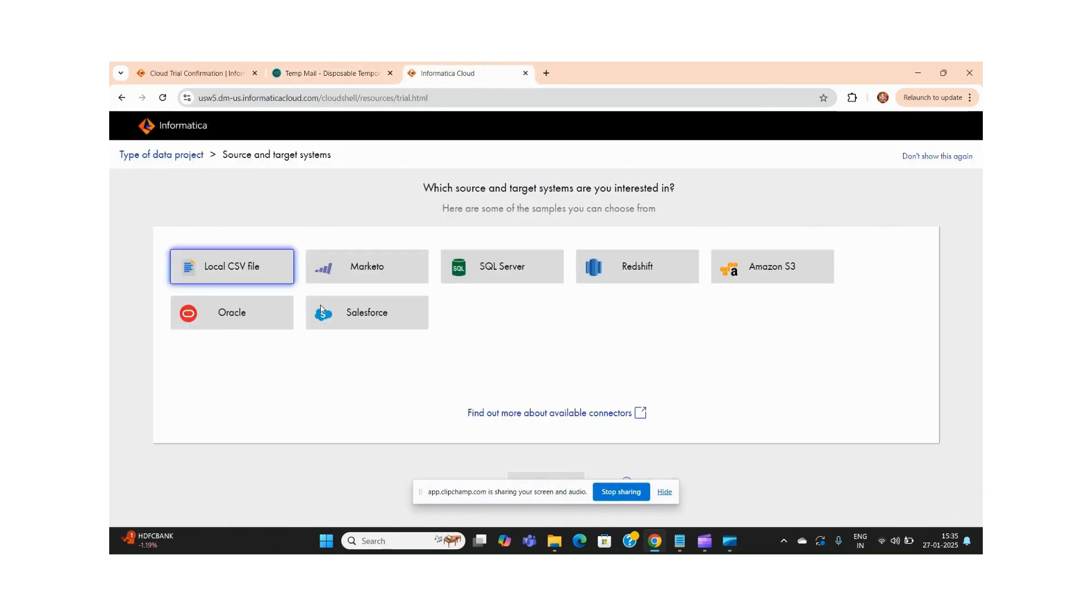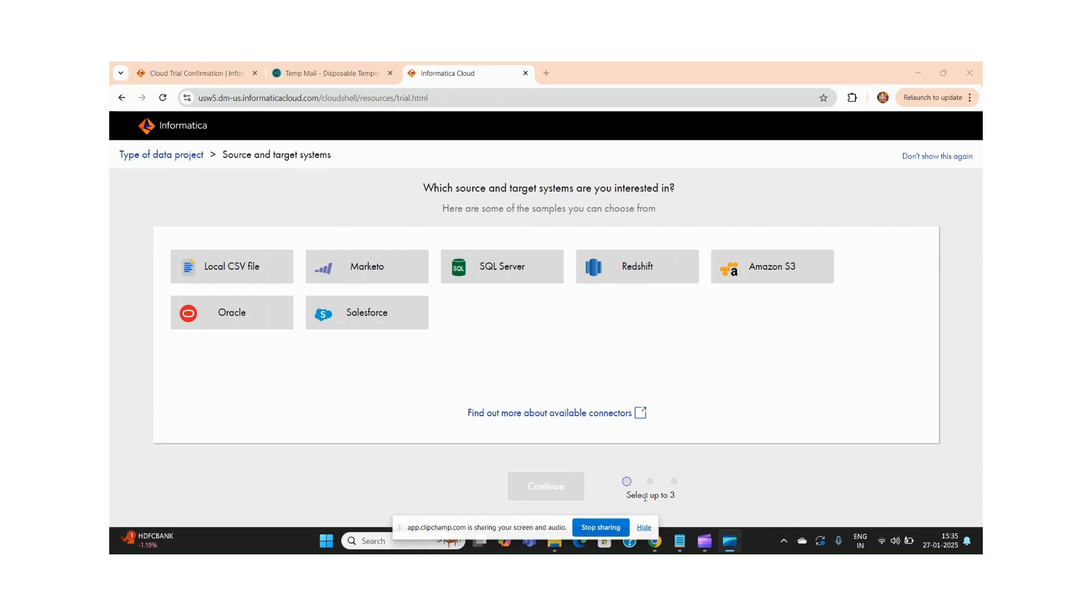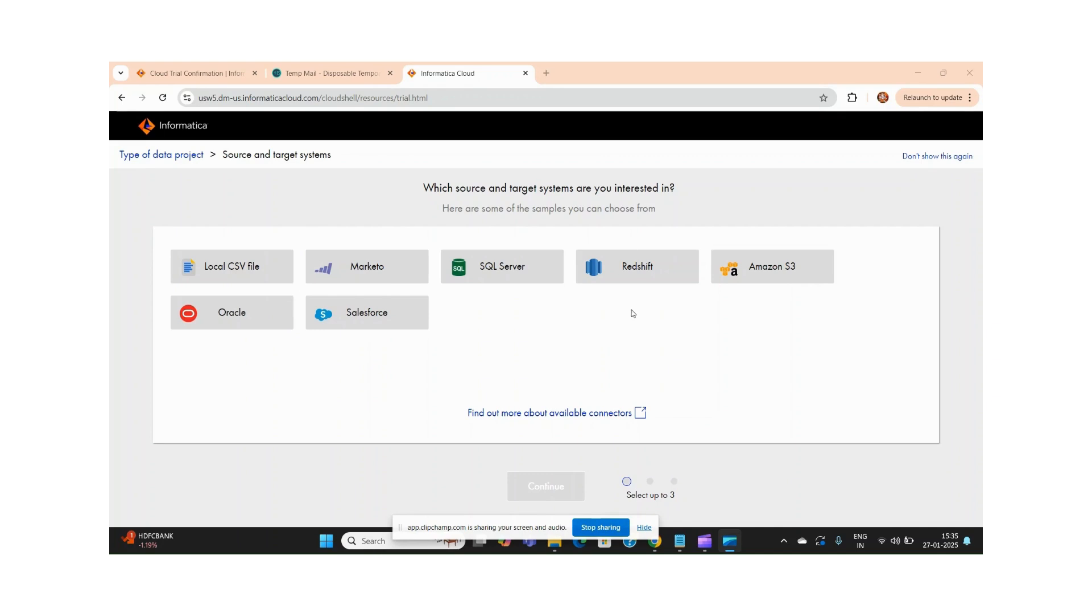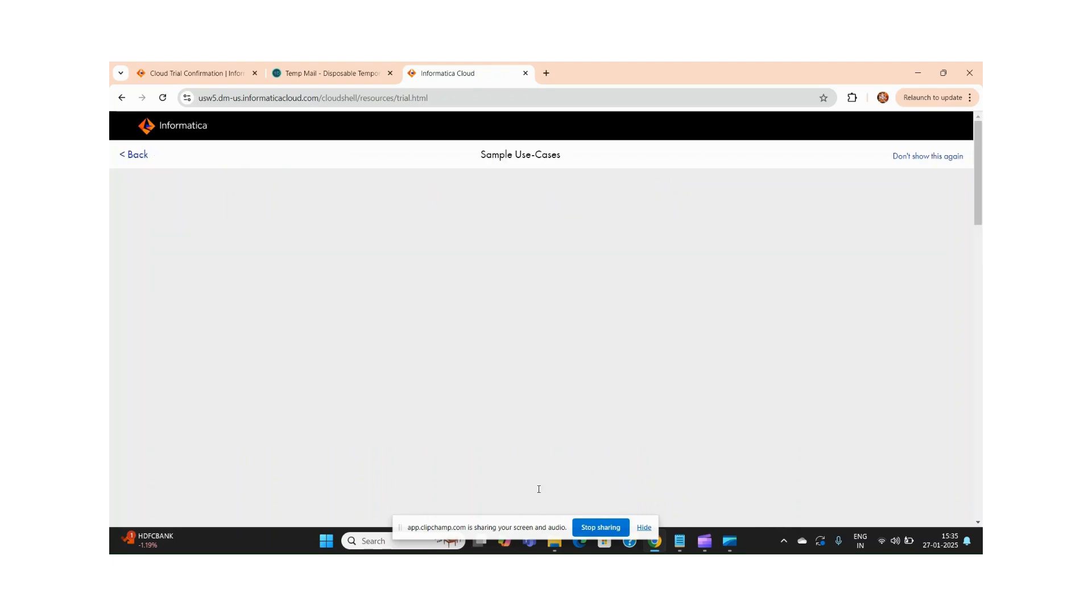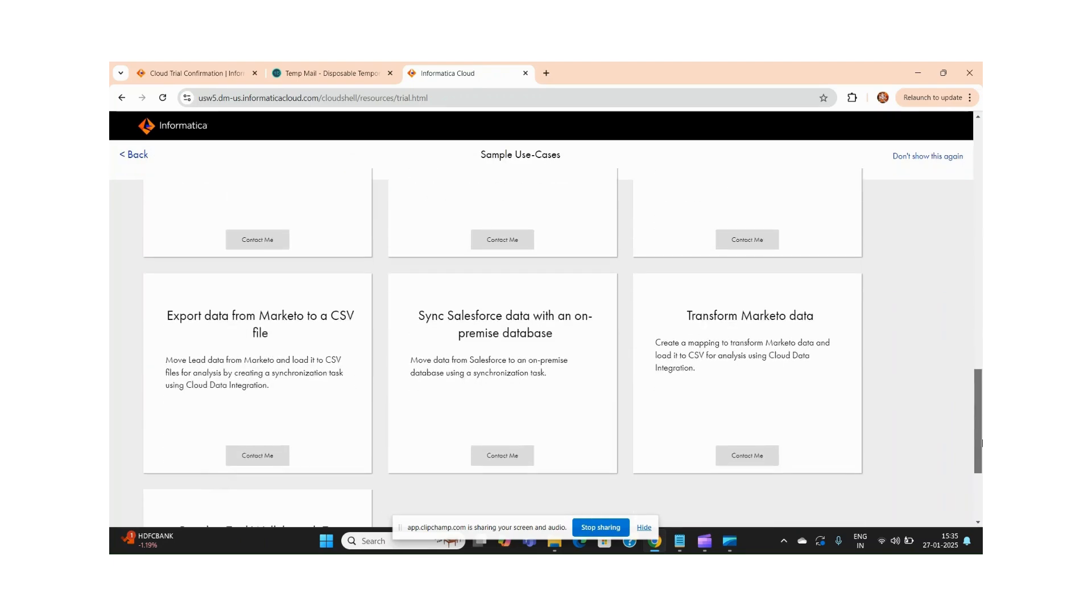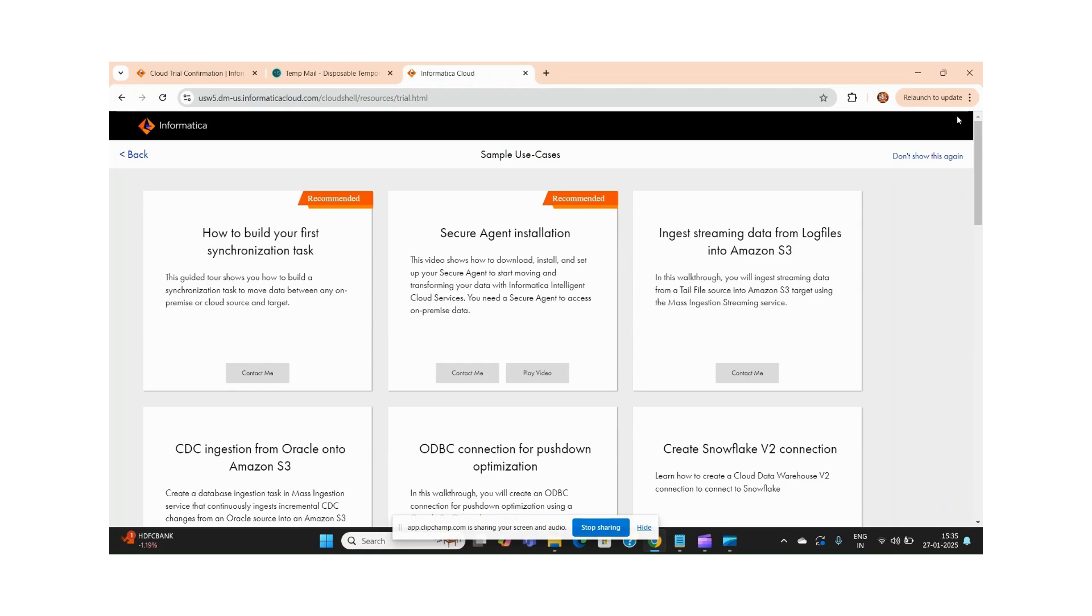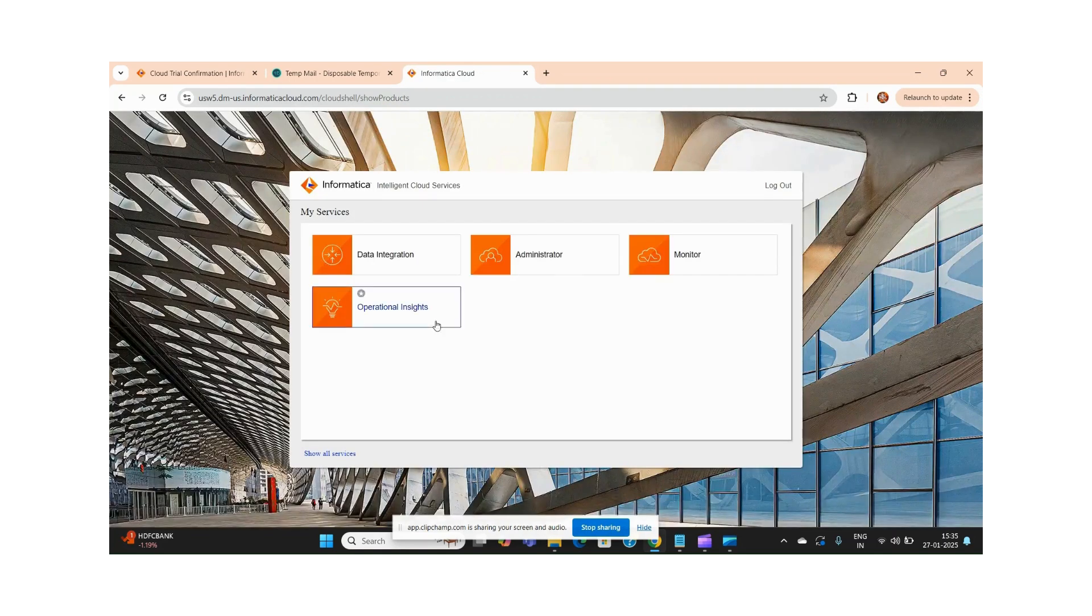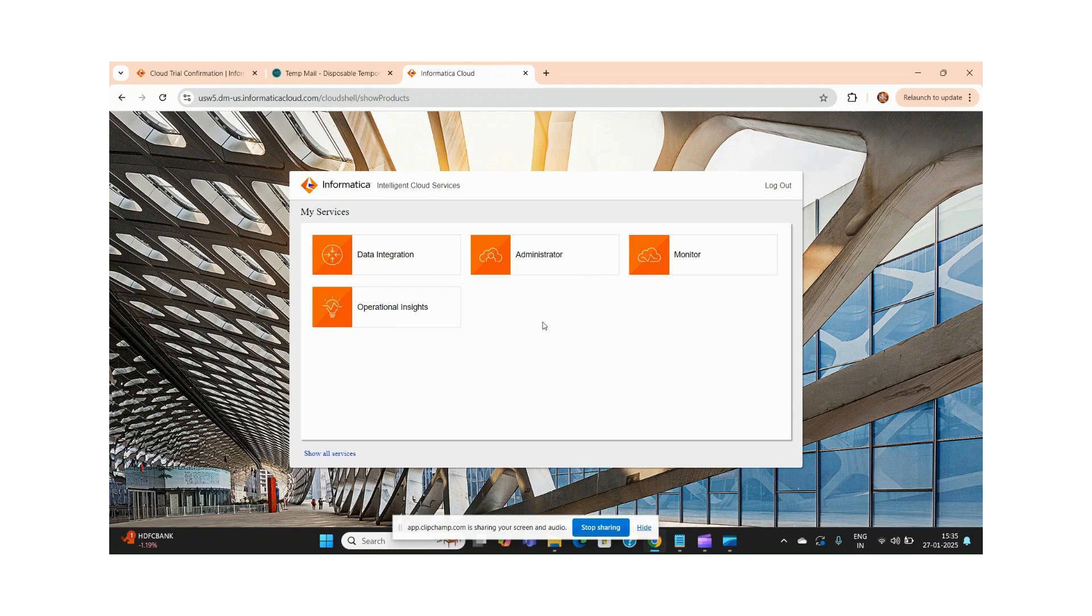If you see, this is my home page. The first time you are getting logged in, you will see these things. Let us select which source and target systems we are interested in - basically let me select AWS and S3. It will provide some recommended sample use cases for us, but we don't have any need for these things.